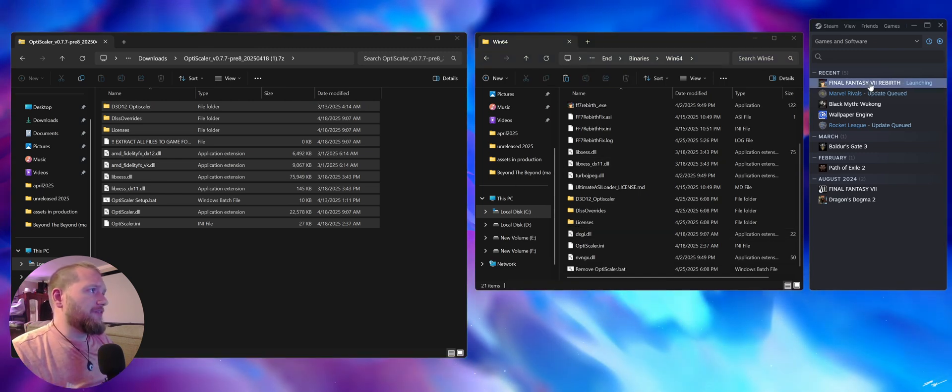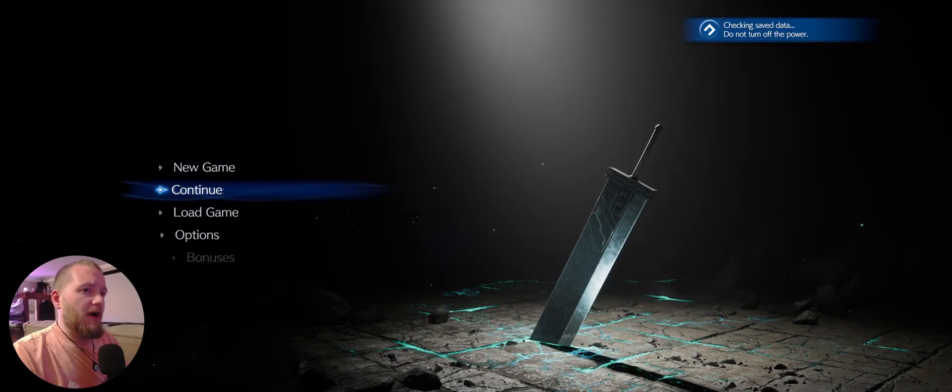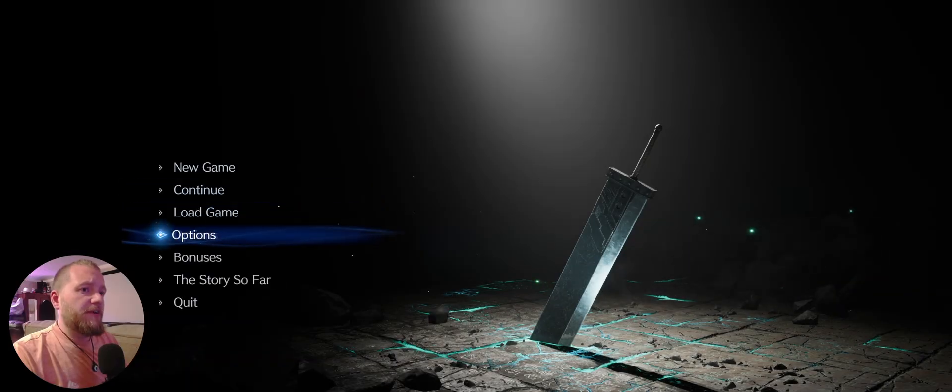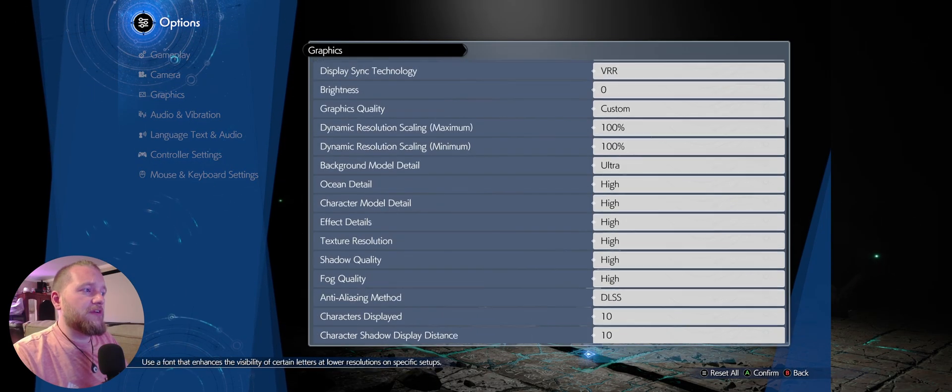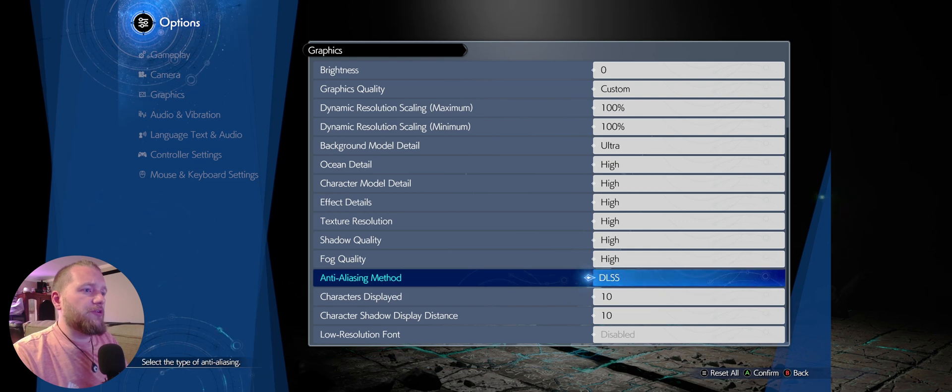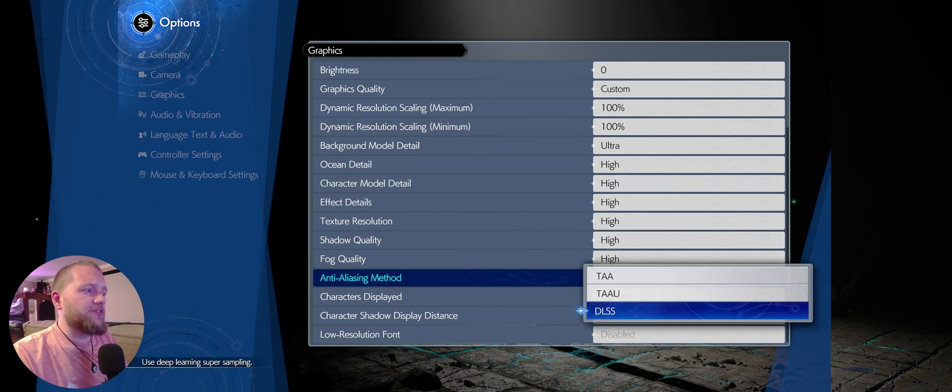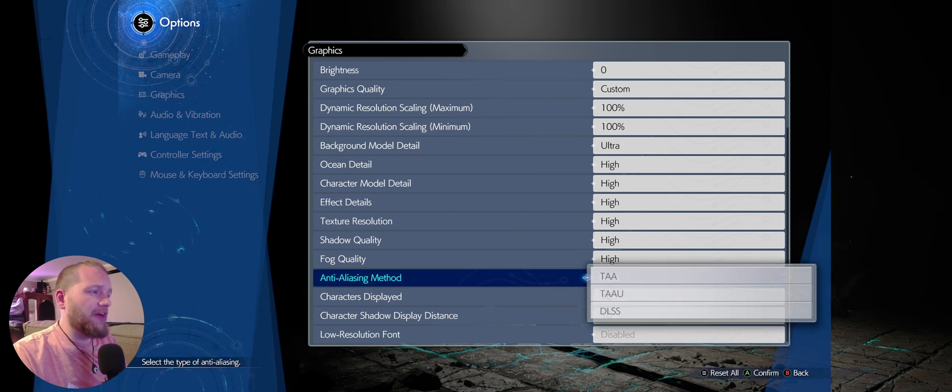Now launch Final Fantasy 7 Rebirth. I'm using the Steam launcher. Go to options, graphics, all the way to the bottom. Go to your anti-aliasing method and select DLSS. That should now be available if you're on AMD.